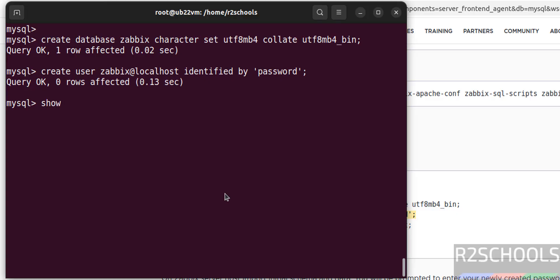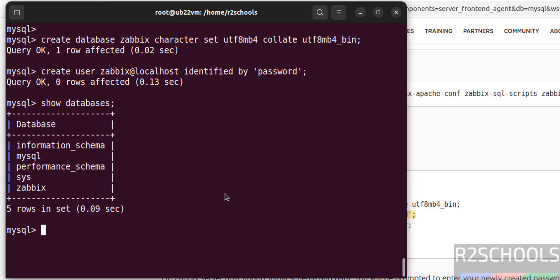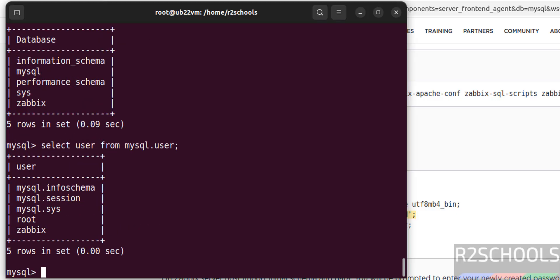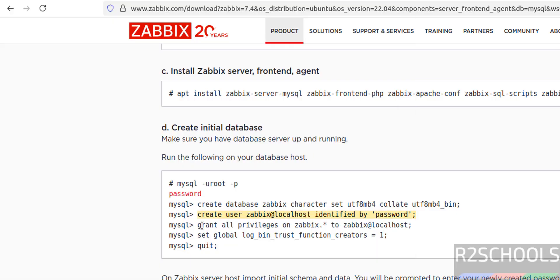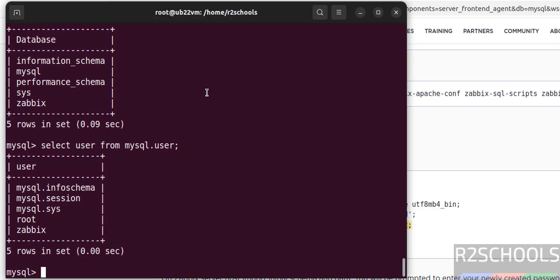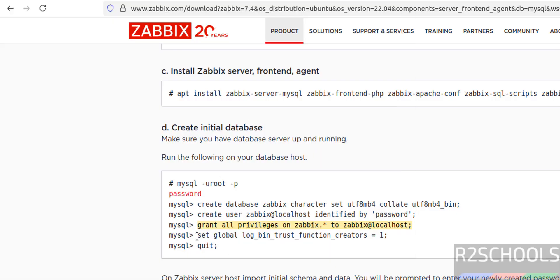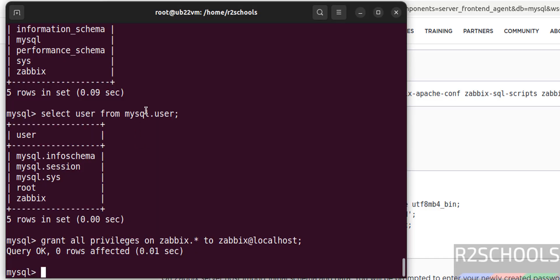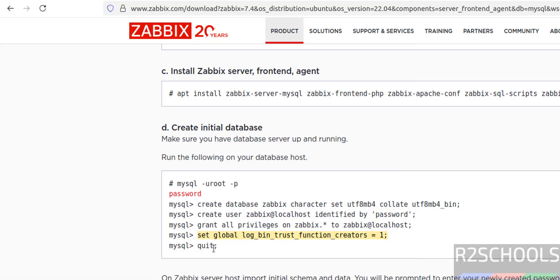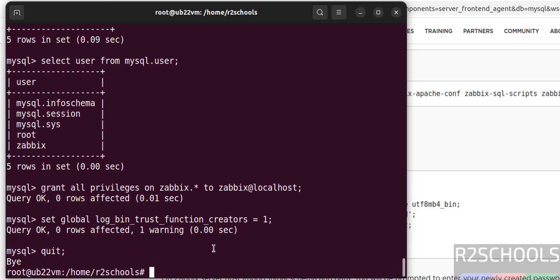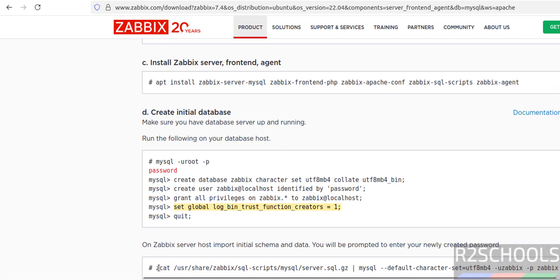Verify the databases — the Zabbix database has been created. Verify the username: select user from mysql.user — the Zabbix user is created. Now grant the privileges — done. Set the global value to 1 — done. Now exit from MySQL.